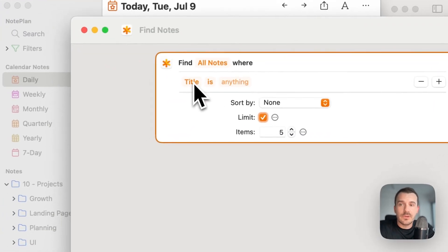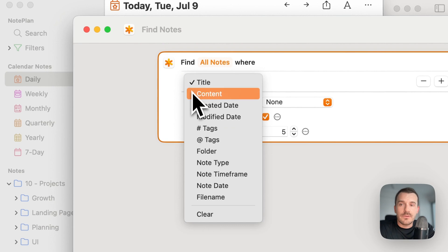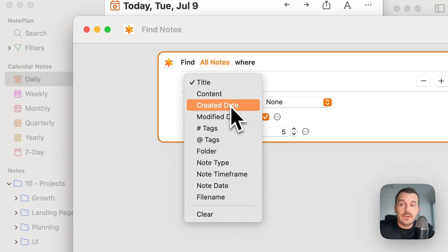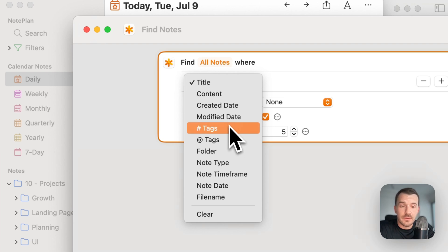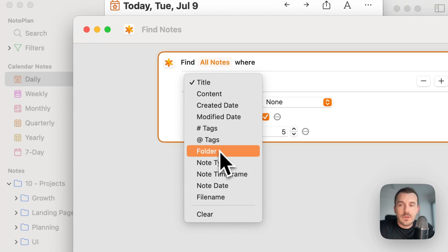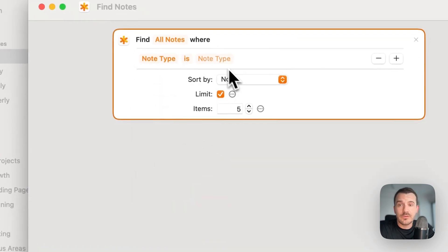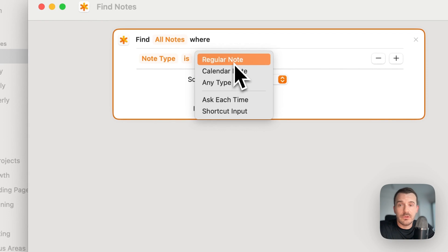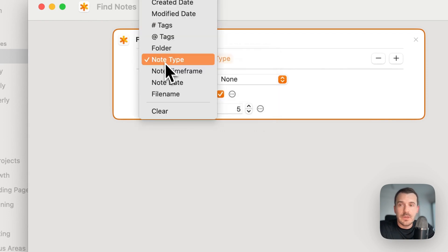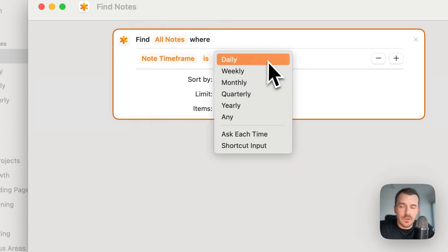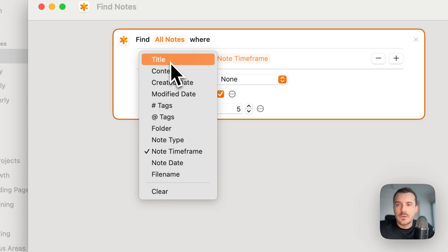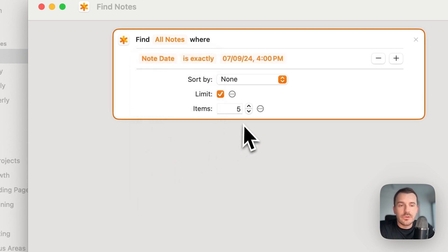Let's click on add filter. You can click on title, which is the default. You have all the other options like content, created date, modified date, hashtags. If the node contains one of those hashtags which you can type in, mention tags or add tags. If it's in a specific folder, if it's a specific node type. Node type is regular node or calendar node. Node time frame applies only to calendar nodes of course. Here you can select daily, weekly, monthly, quarterly, yearly.